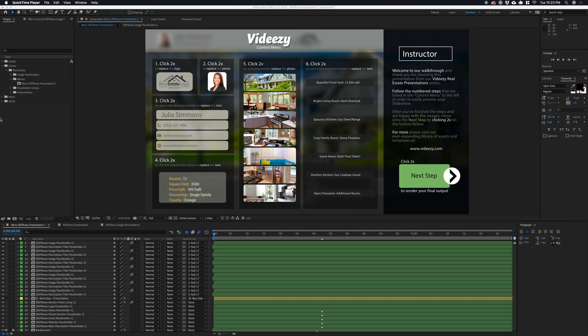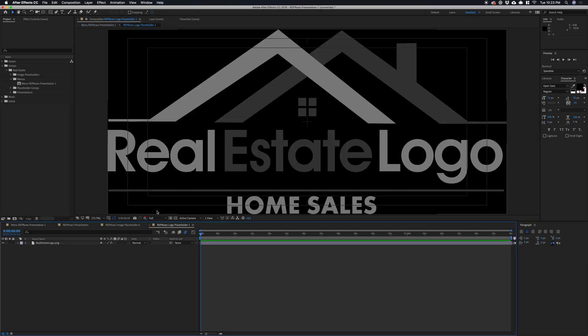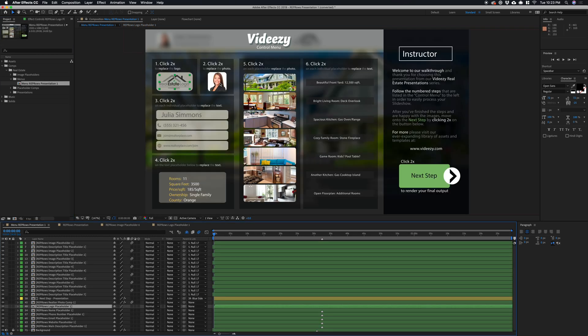When you open up the project, you should see a page like this. Follow these instructions. You can double-click this to replace the logo, or go back to the menu here and you can replace any of these by double-clicking them, and it'll take you to those compositions where you can tweak them.